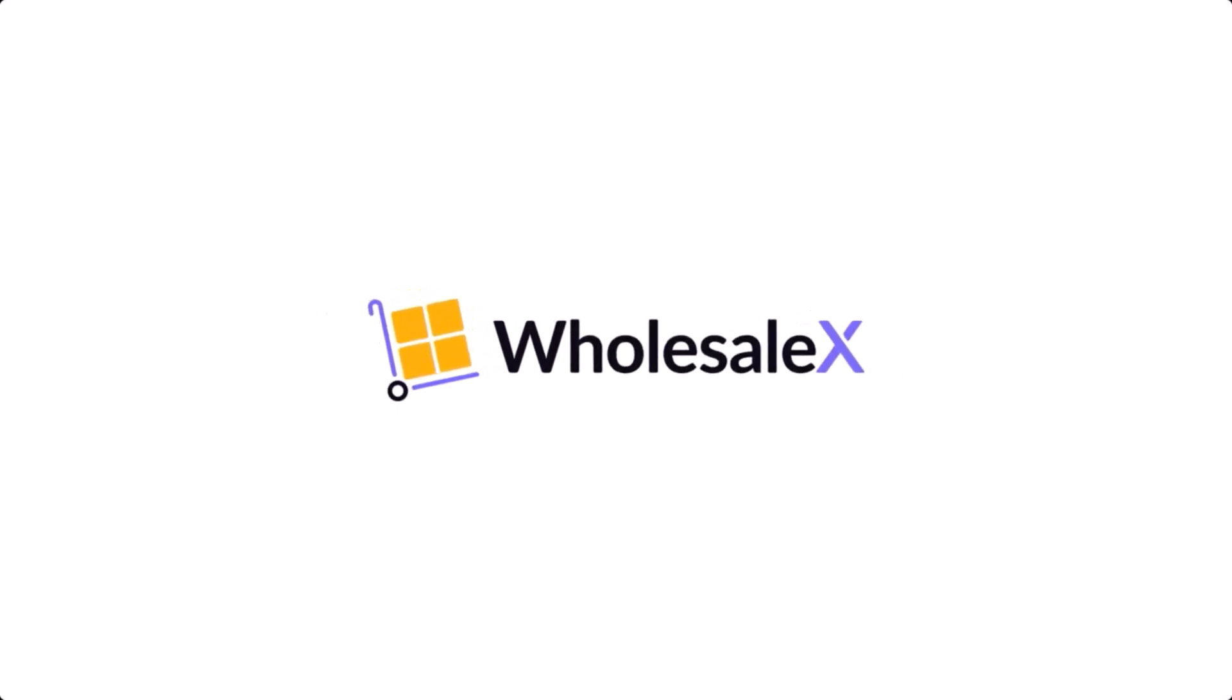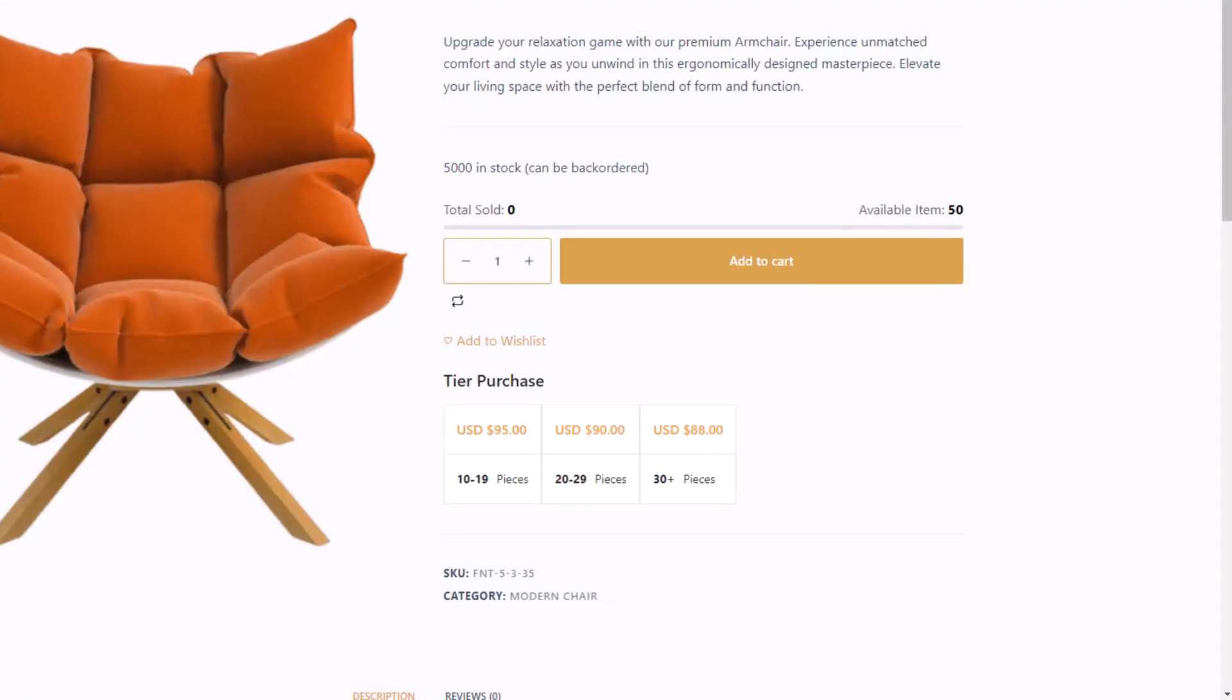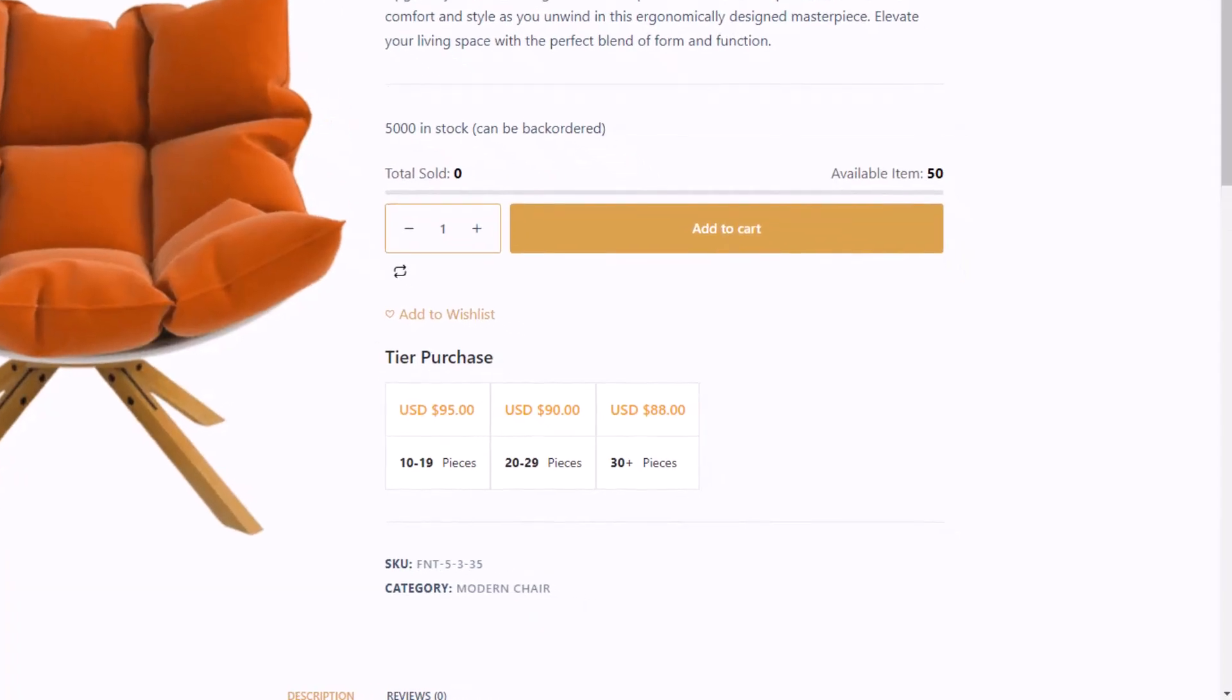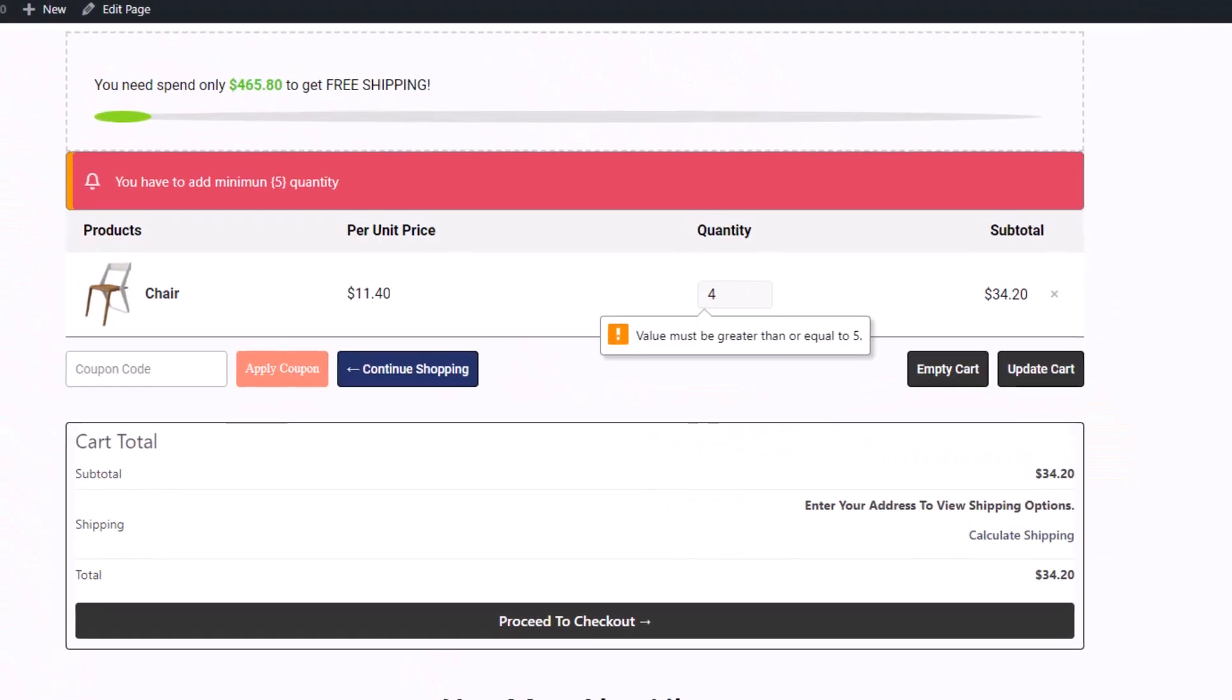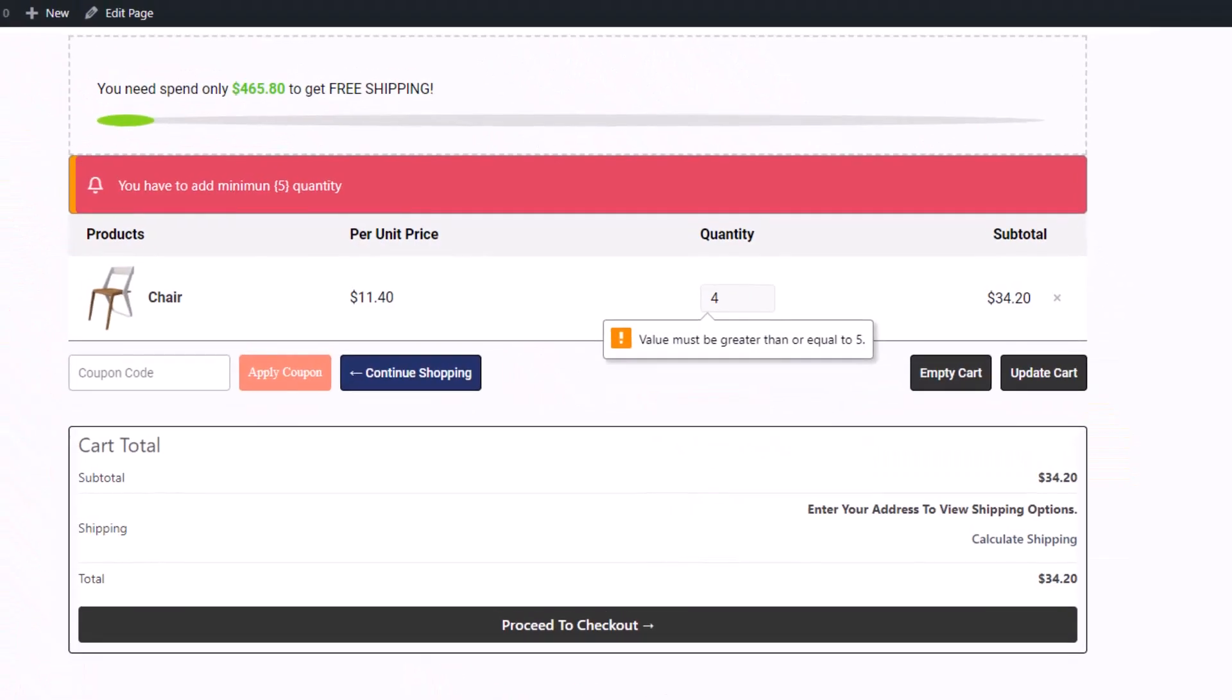Hey guys, welcome to another video of WholesaleX. Today I will show you how to use a dynamic rule feature of WholesaleX so you can have more control and automation over your wholesale pricing and discounts on your WooCommerce store. So without further ado, let's get started.